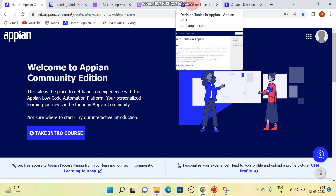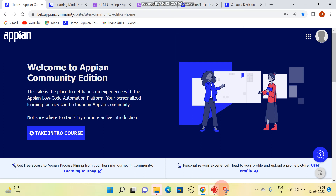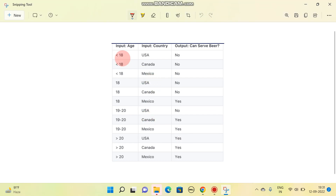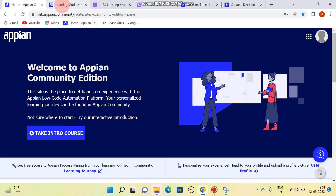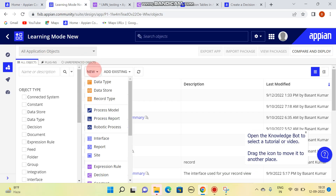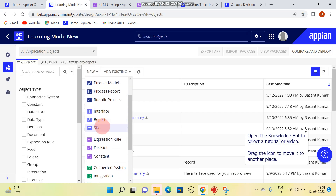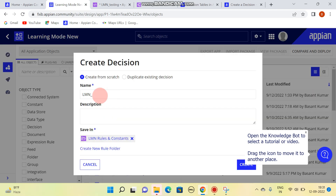In this video we are going to talk about decision tables. We will be making a table with two inputs and one output. To create a decision table, click on 'New', then come down and click on 'Decision', write any name, and click on 'Create'.